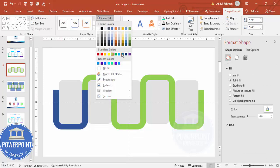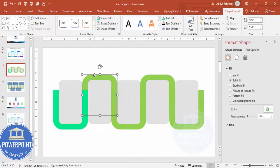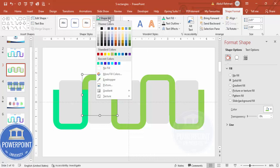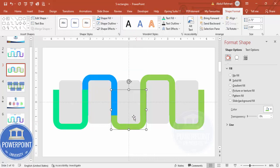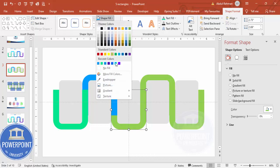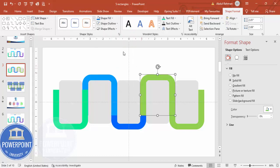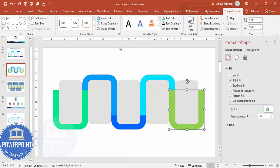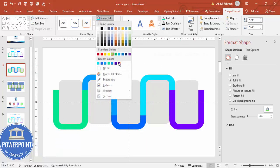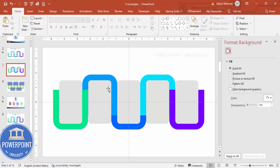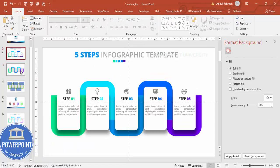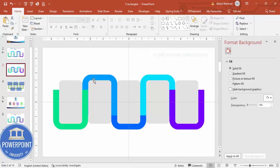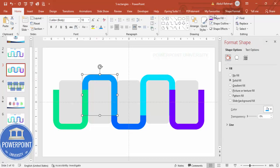Now select each shape and apply a fill color. I can give a green color, a blue color, different color combinations — you can try various options. I'll give this one more blue, this one a different color, and this one more of a purple. You can see the color combination I've used — choose whichever colors you like.